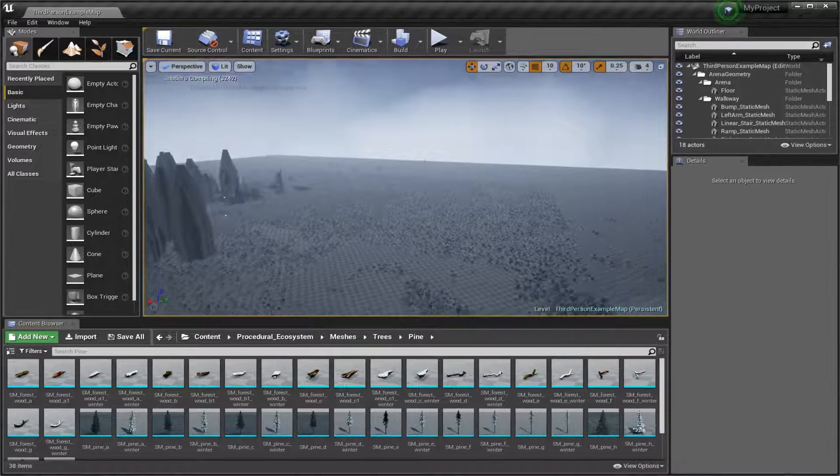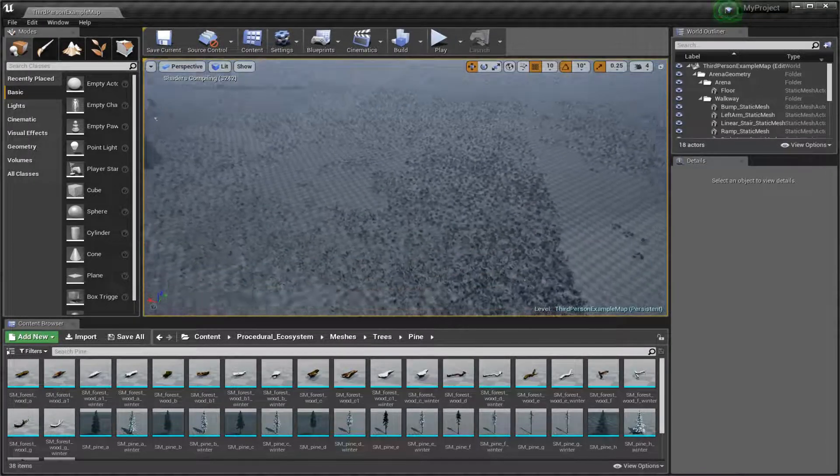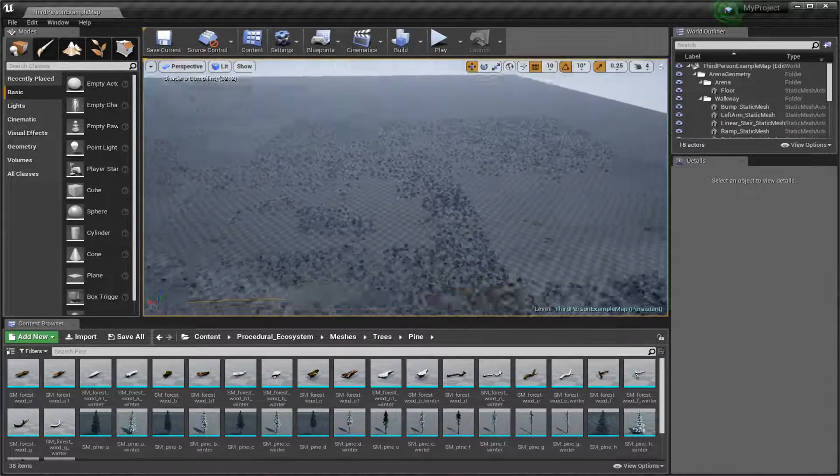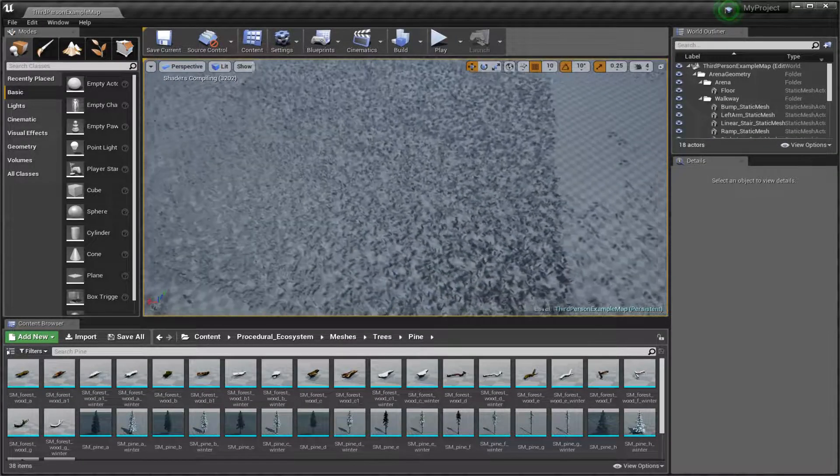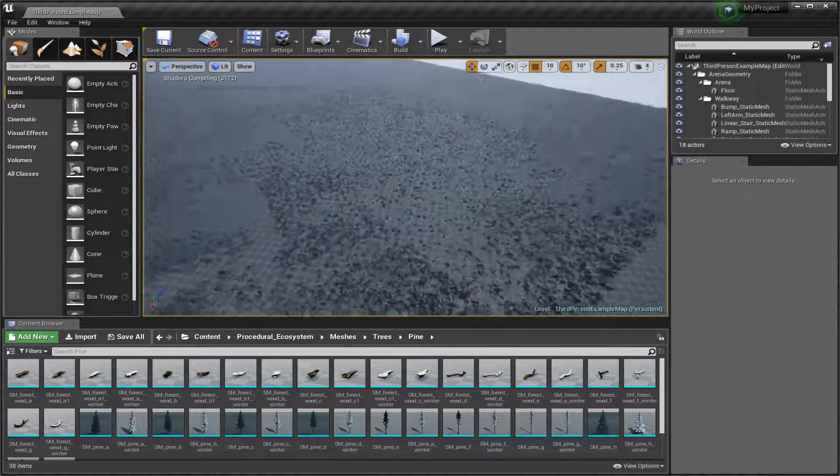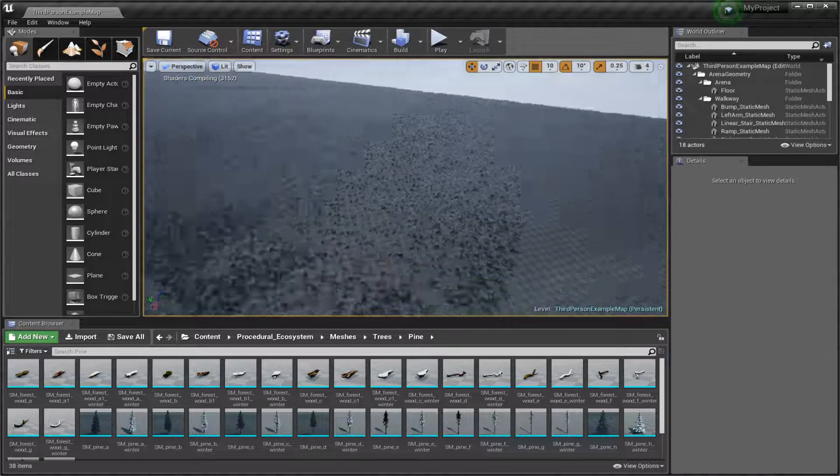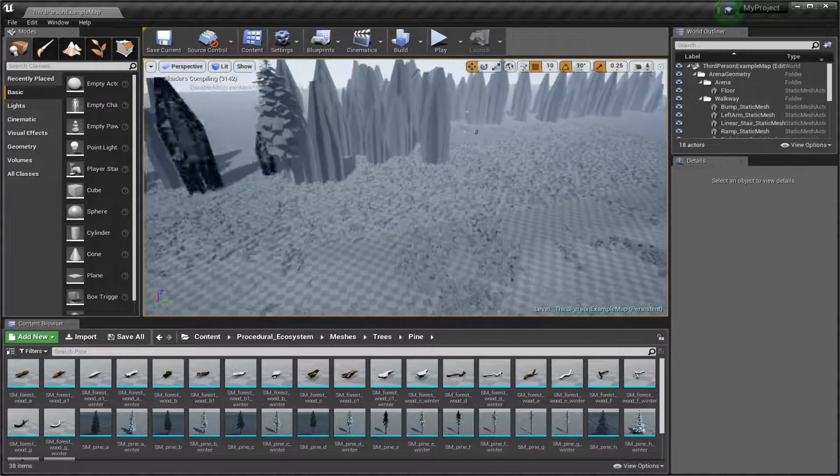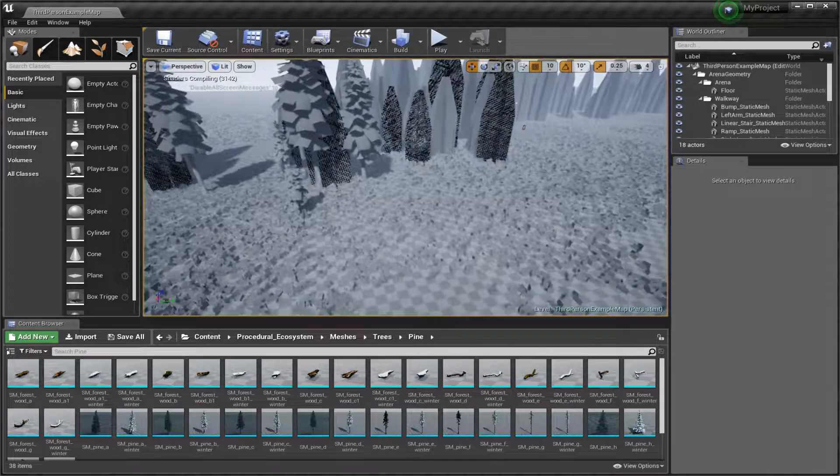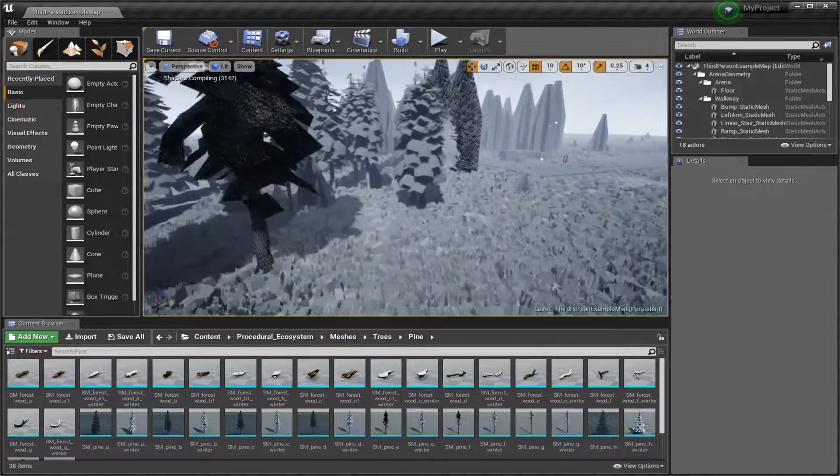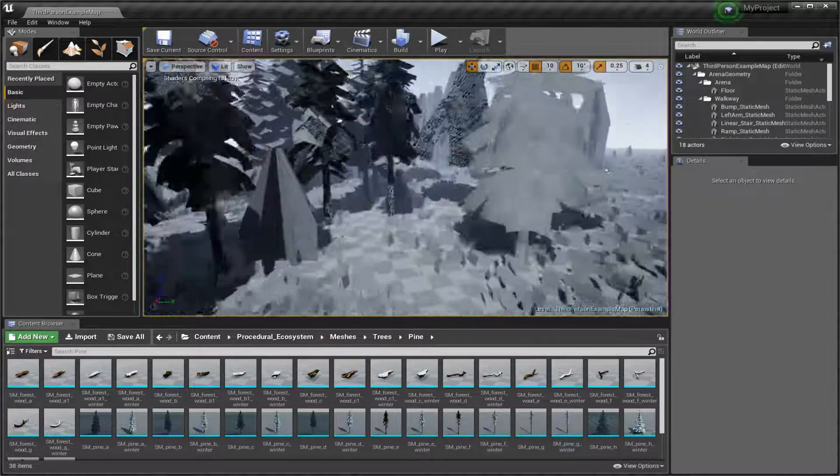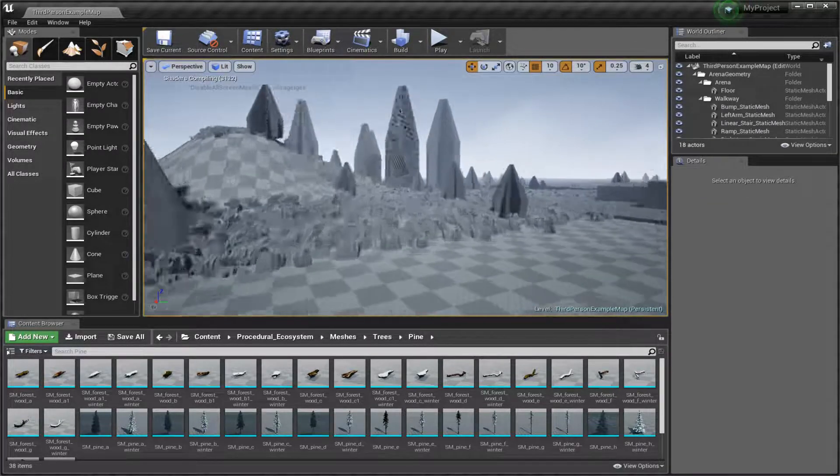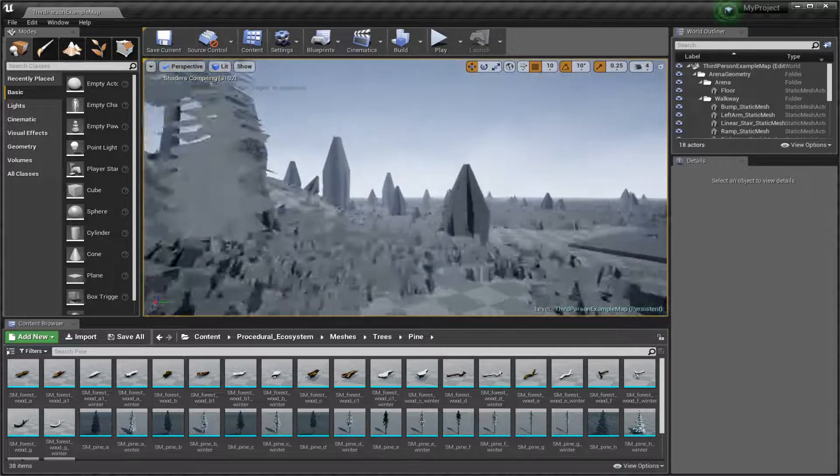Watch the foliage on the ground. Yep, okay, so you're getting that. Are you understanding that?